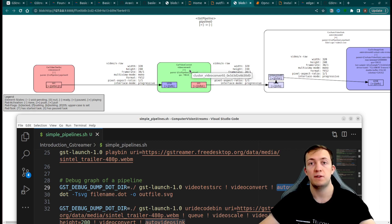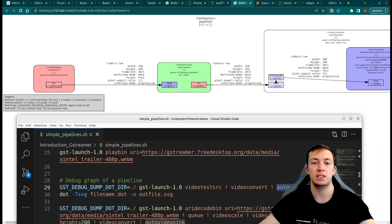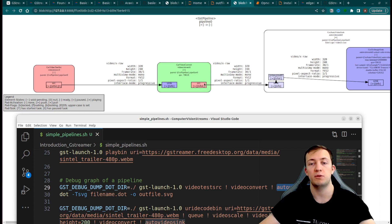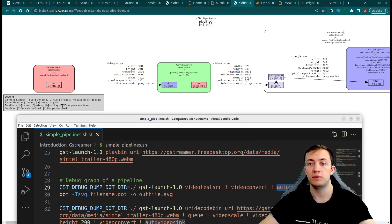Video convert is a filter element, which has both sync pad for input and source pad for output.